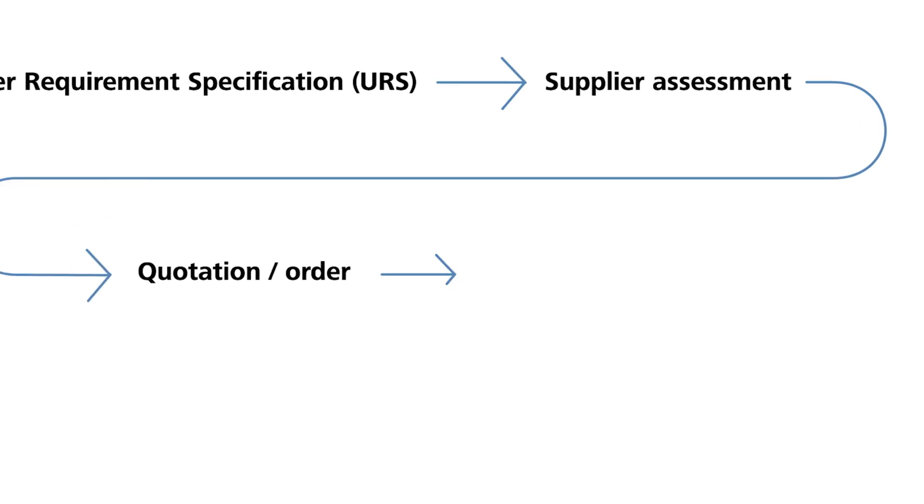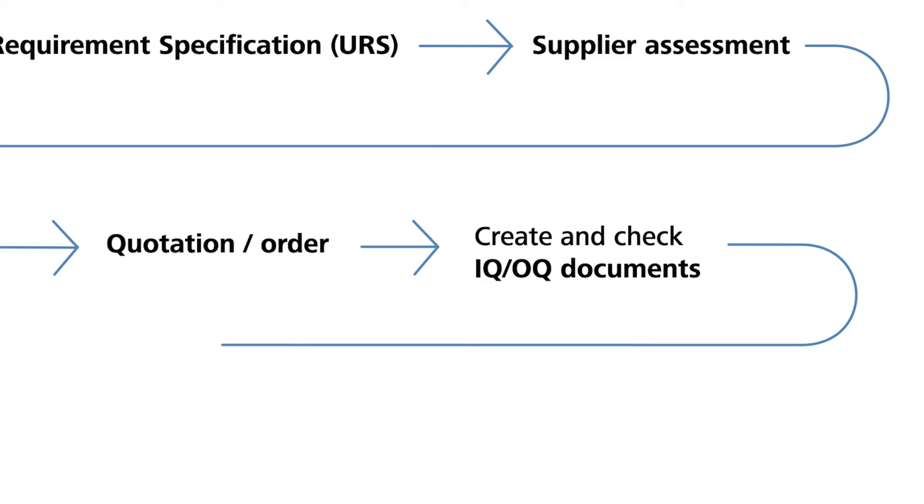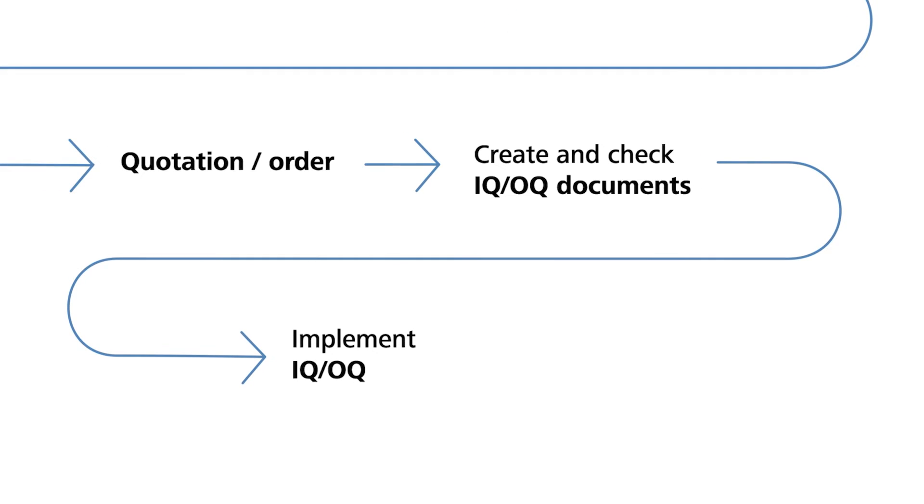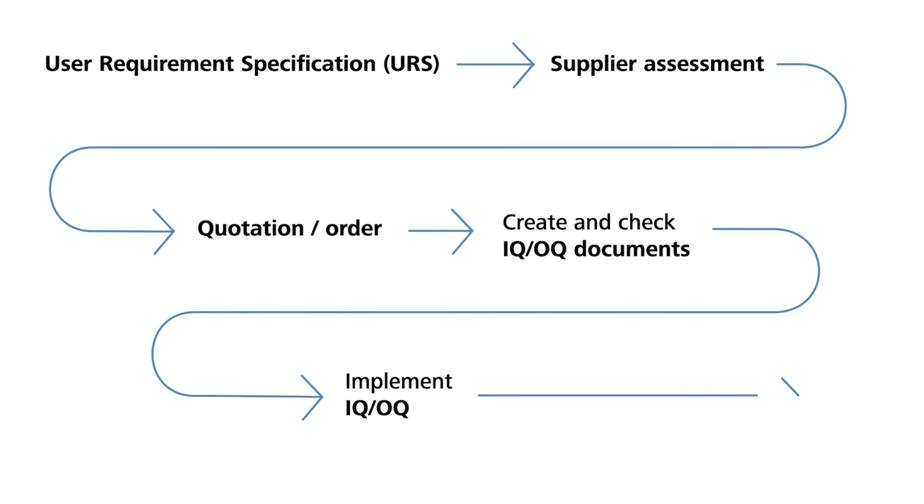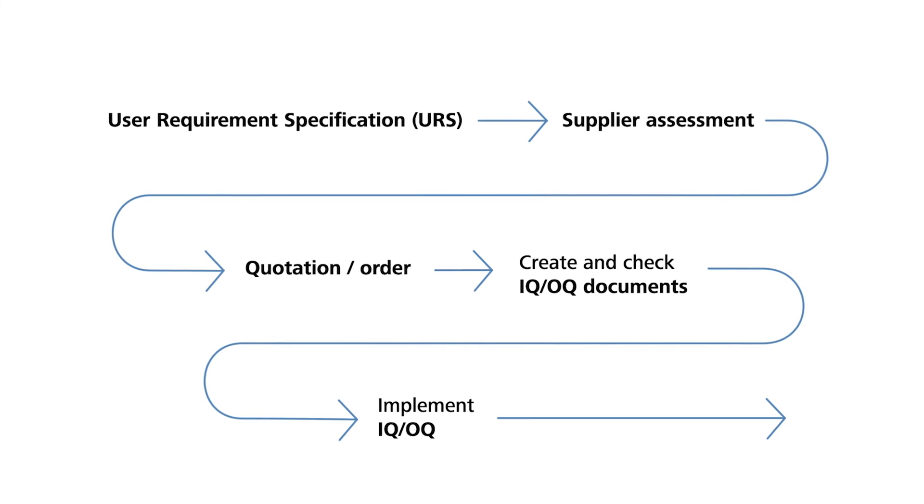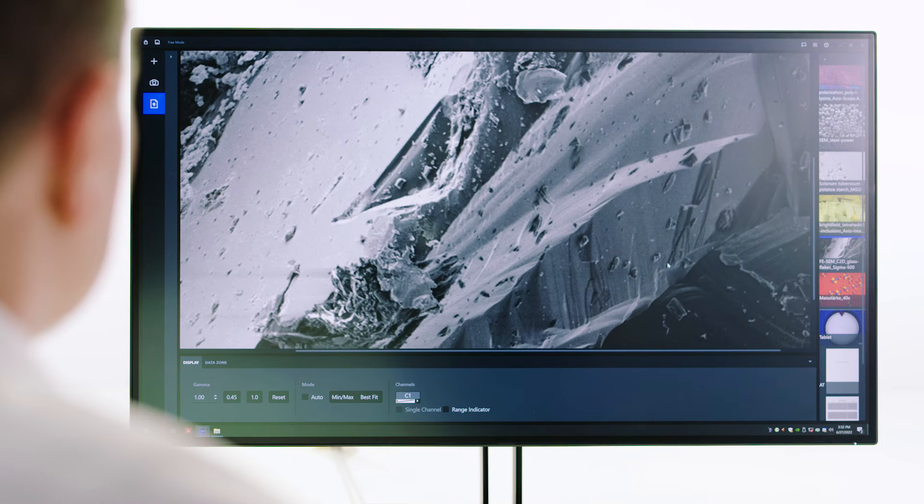This means Zeiss will help you carry out the IQ-OQ, so the installation and operation qualification. You can then start with your process qualification.